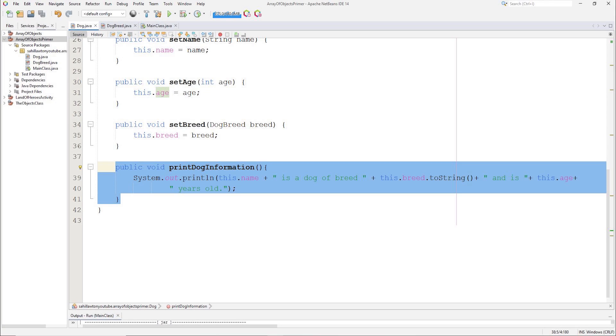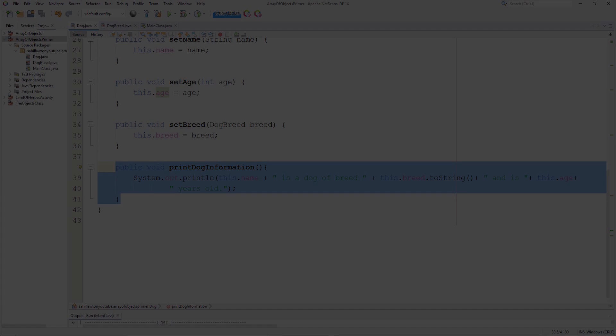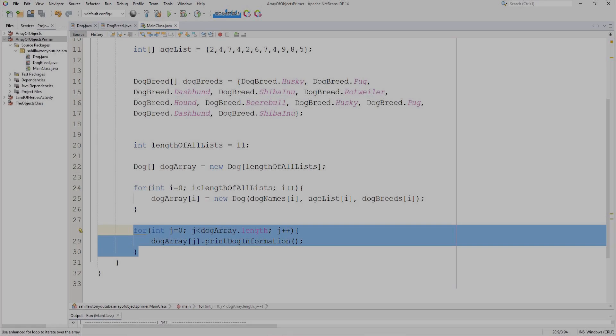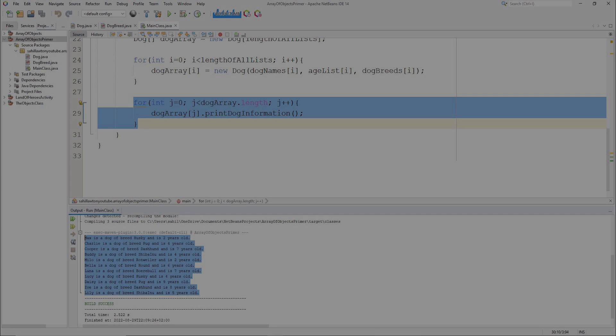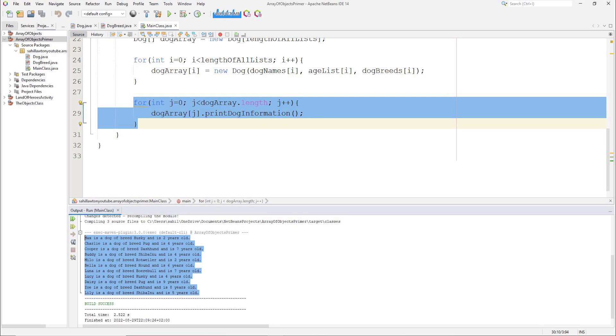In the dog class, we also have a print dog information method. If we run this method on every dog in the dog array, we get the output shown here.